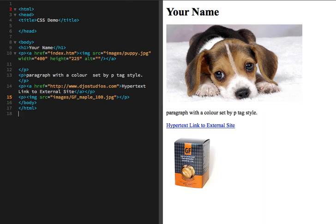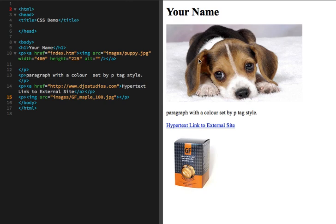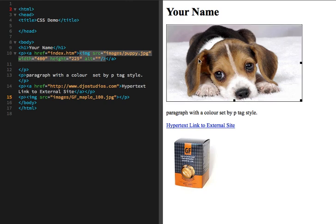Right now I've got a simple page with a title using my H1 tags, as you can see over here in my code, as well as an image, a little puppy.